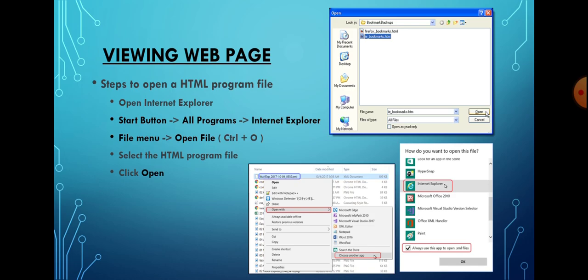The shortcut to open a file is Ctrl+O. Select the HTML program file, click the Open button, and click OK in the Open dialog box. Now you can see your web page in the web browser.